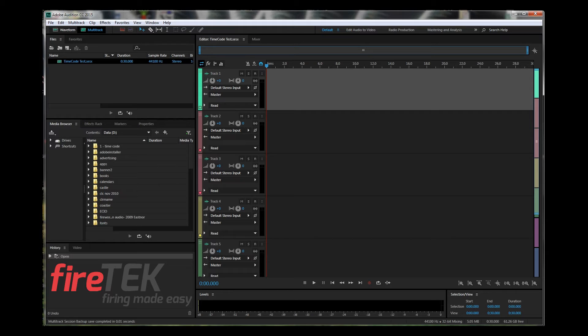The reason timecode is useful is that it's not only playing the music but also sending an audio signal down to the firing system — a string of beeps. It's like listening to a fax machine. If you've ever picked up a phone and heard a fax whistling at you, that's similar to what timecode is doing.